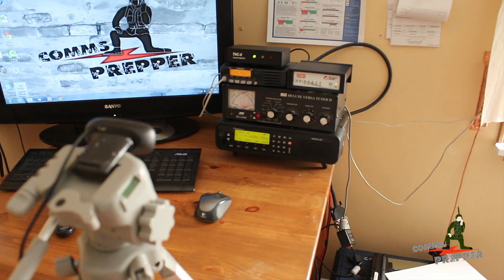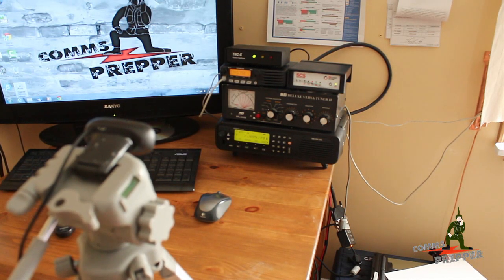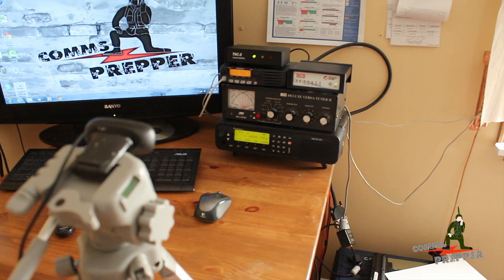Hello YouTube Preppers, this is the Comms Prepper with a video on how you can remotely control your radio station.